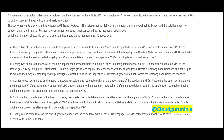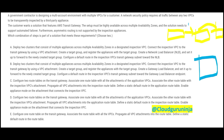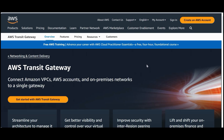A government contractor is designing a multi-account environment with multiple VPCs for a customer. The network security policy requires all traffic between any two VPCs to be inspected using a third-party appliance — that blue box is the third-party appliance, and the inspection should be transparent. The customer requires the use of Transit Gateway, so that is mandatory.